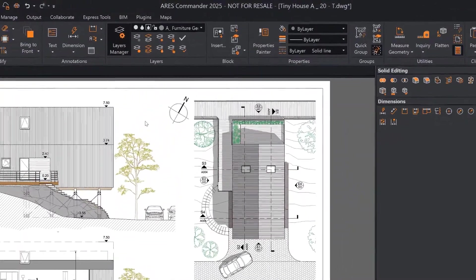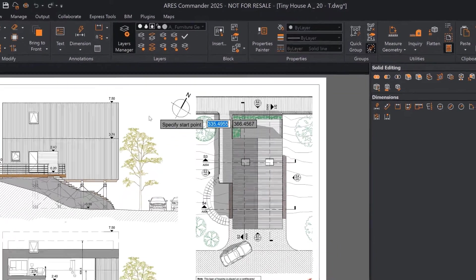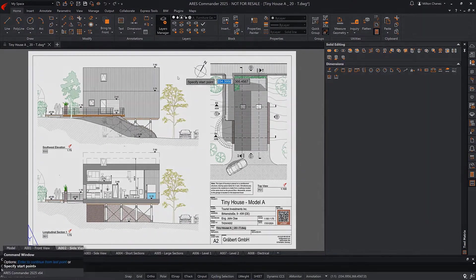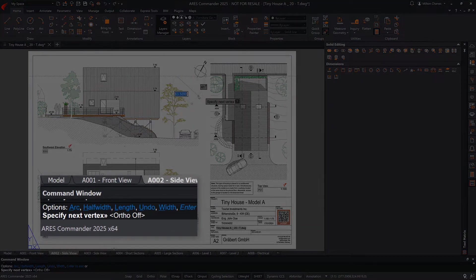For example, the polyline command is the same, and the options are the same.